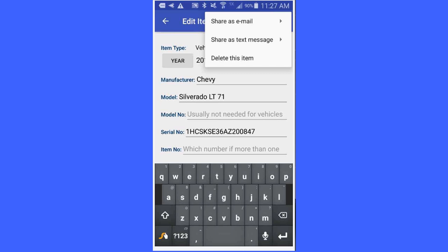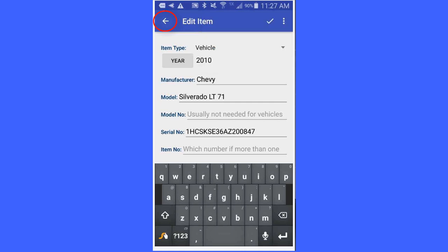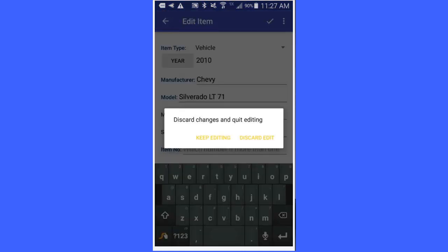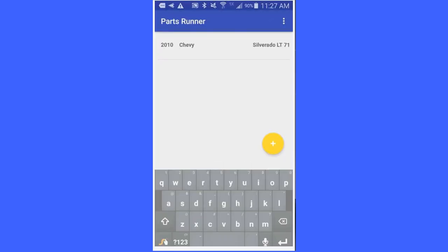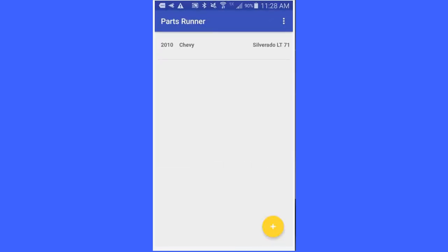Since I am through here, I am going to show you one other thing that PartsRunner database does. We will go back to discard any changes and quit editing. So I am going to discard my edit and we will go back here.